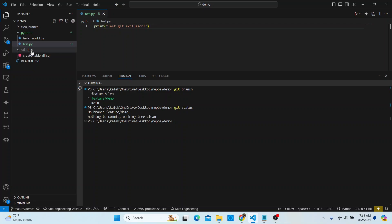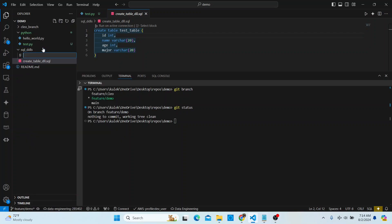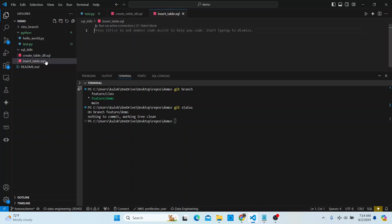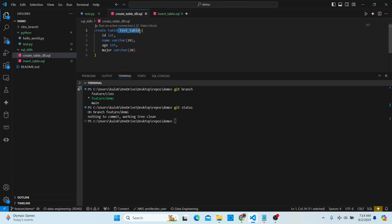Now I'll go down to the SQL DDL folder. I have a table created here already. Assuming I want to insert data into this table, I'll create a file called insert_temp.sql. I'm not going to make this script work fully — I'll just write 'INSERT INTO' and reference the table we have.